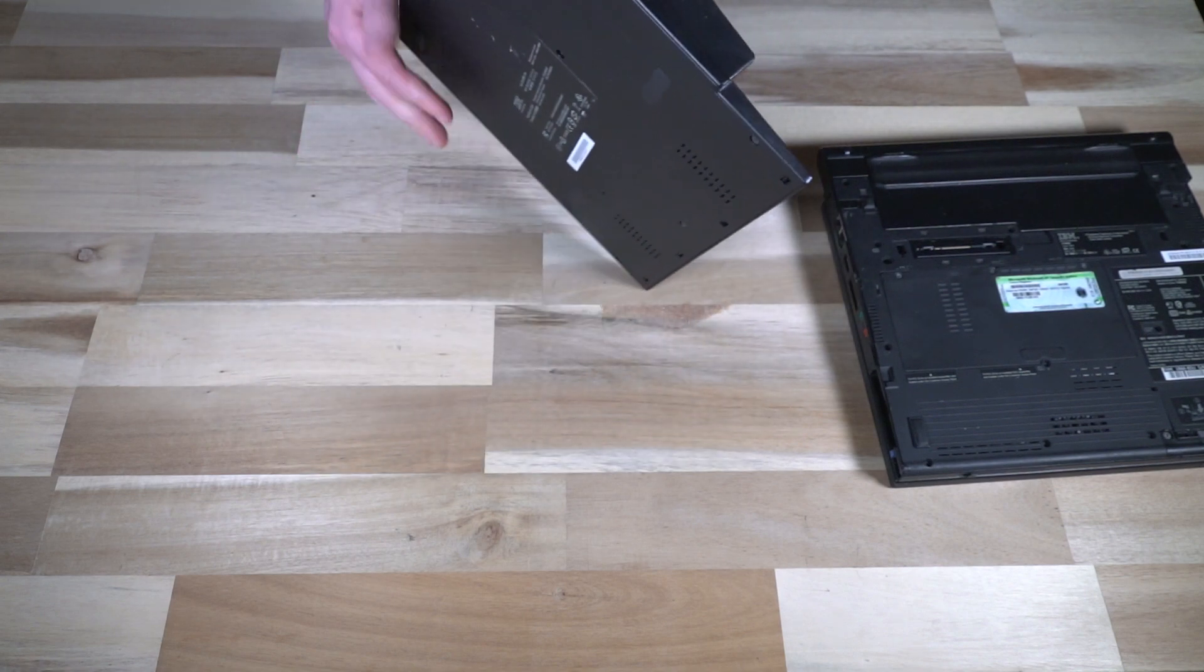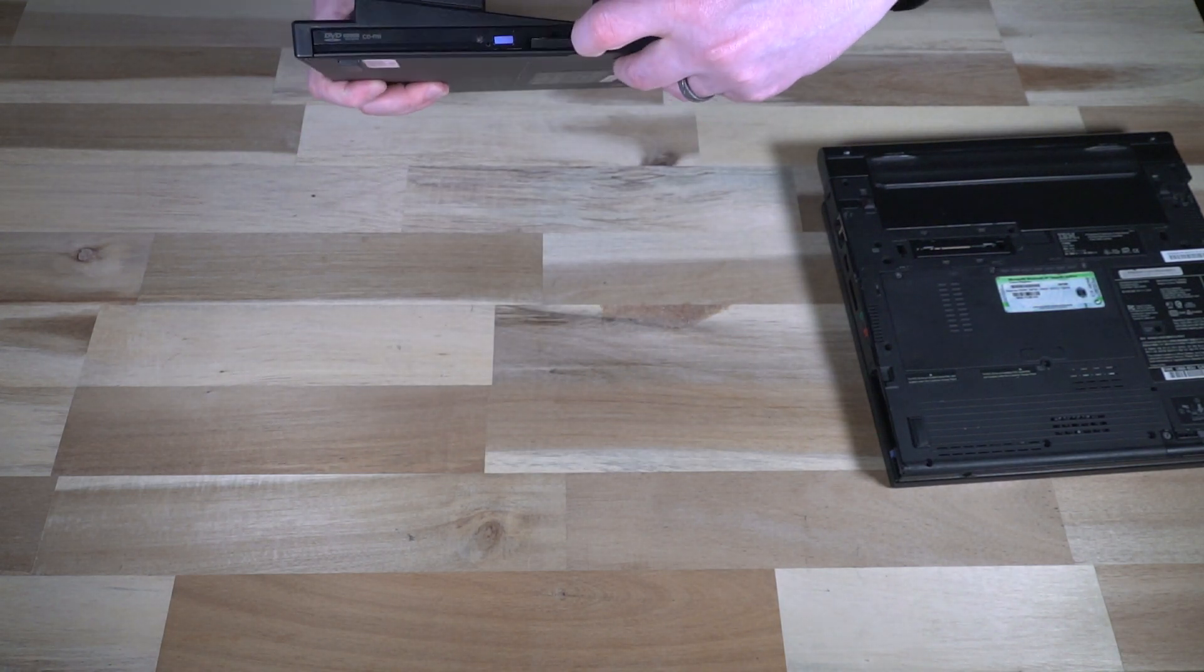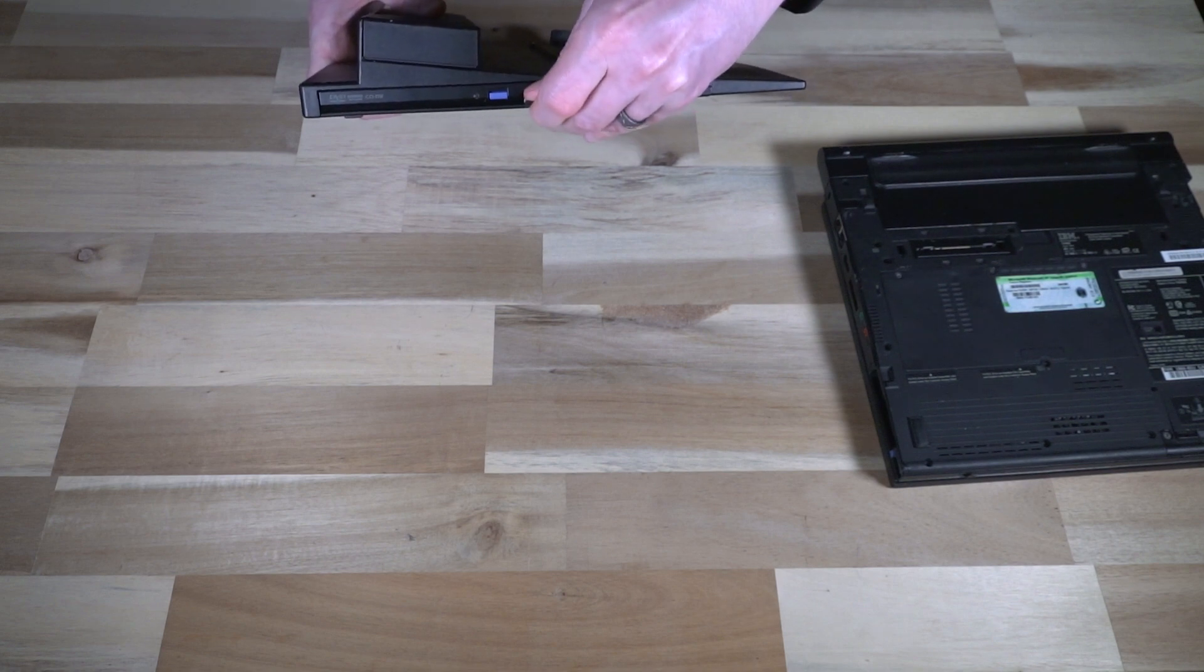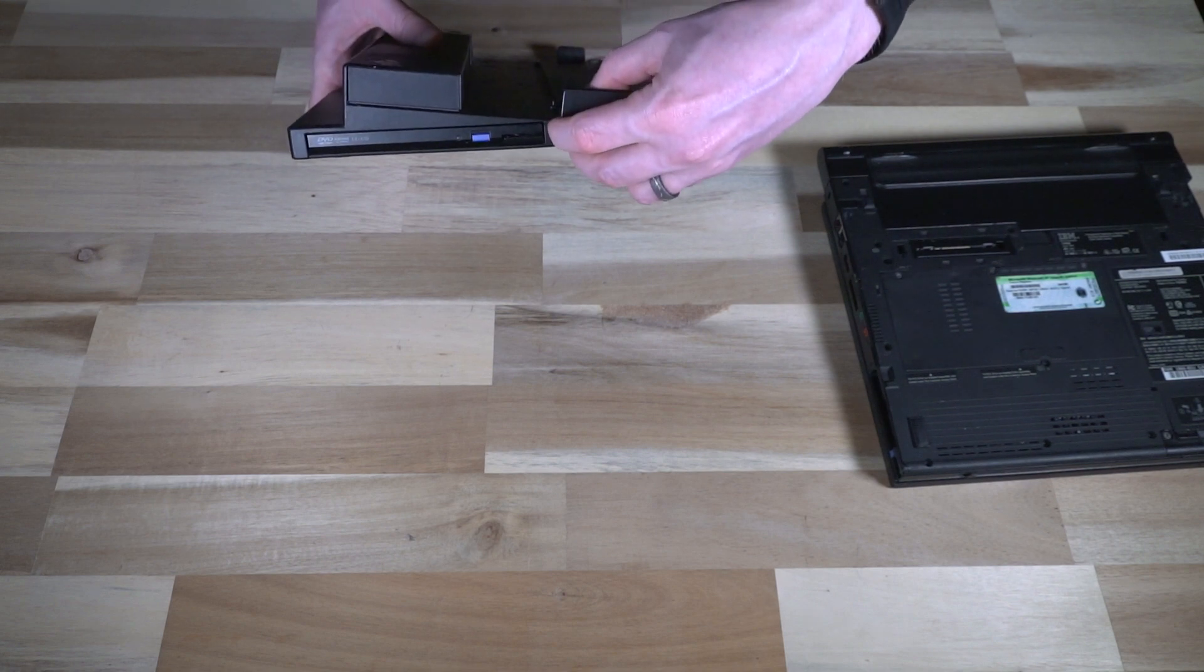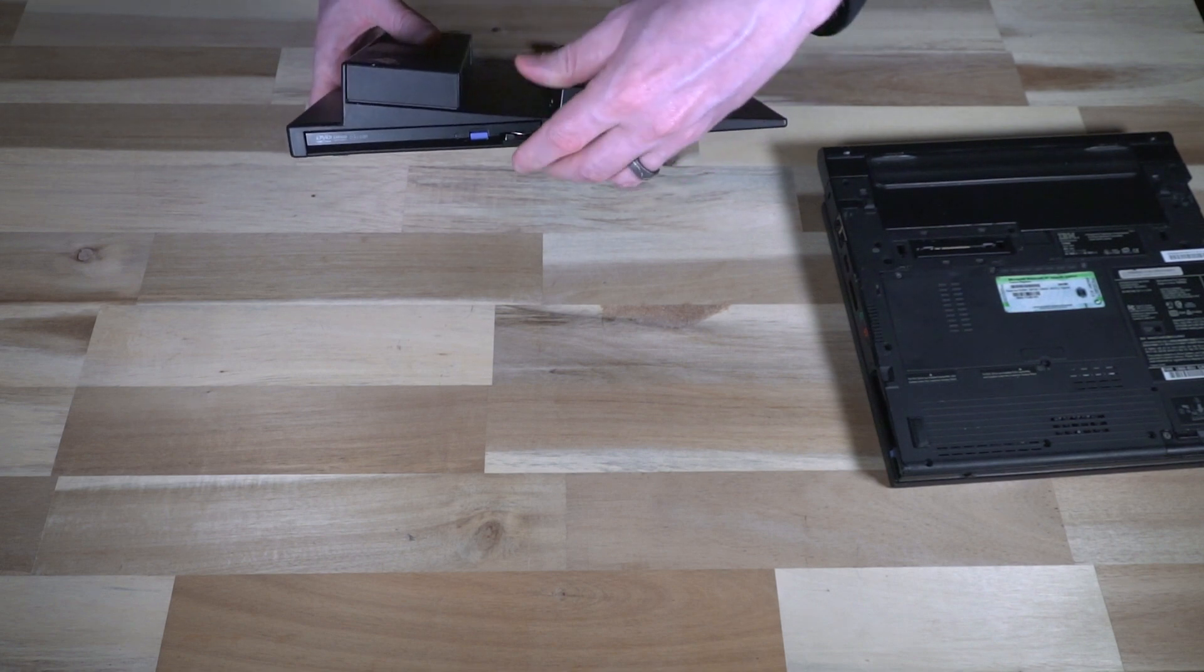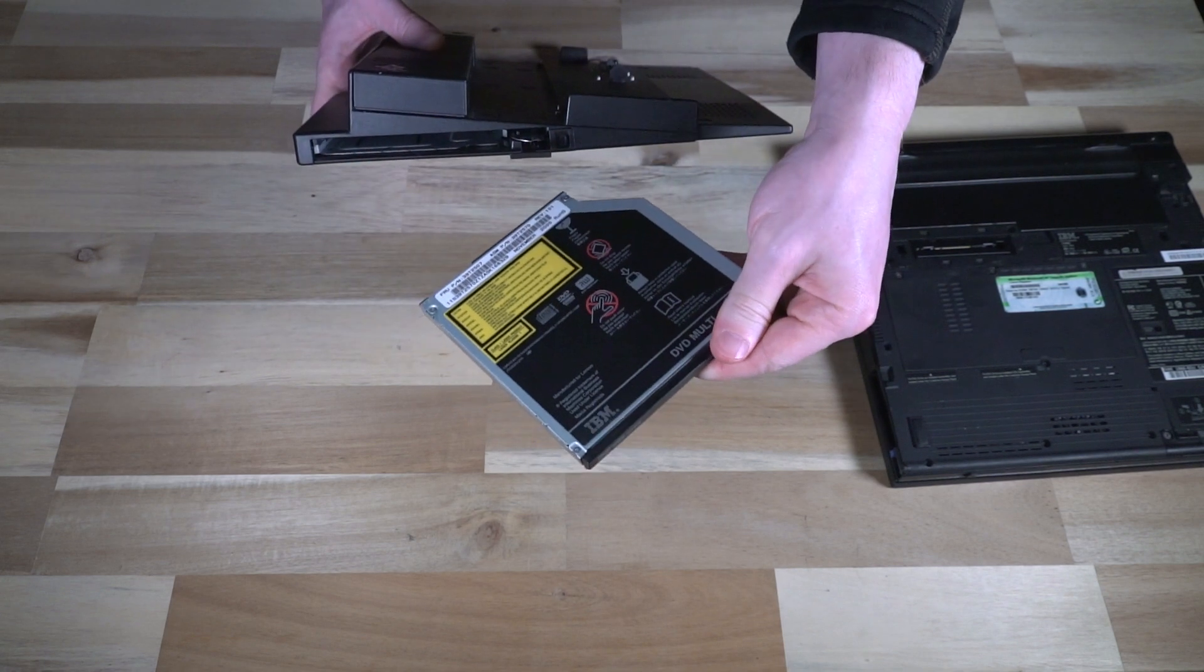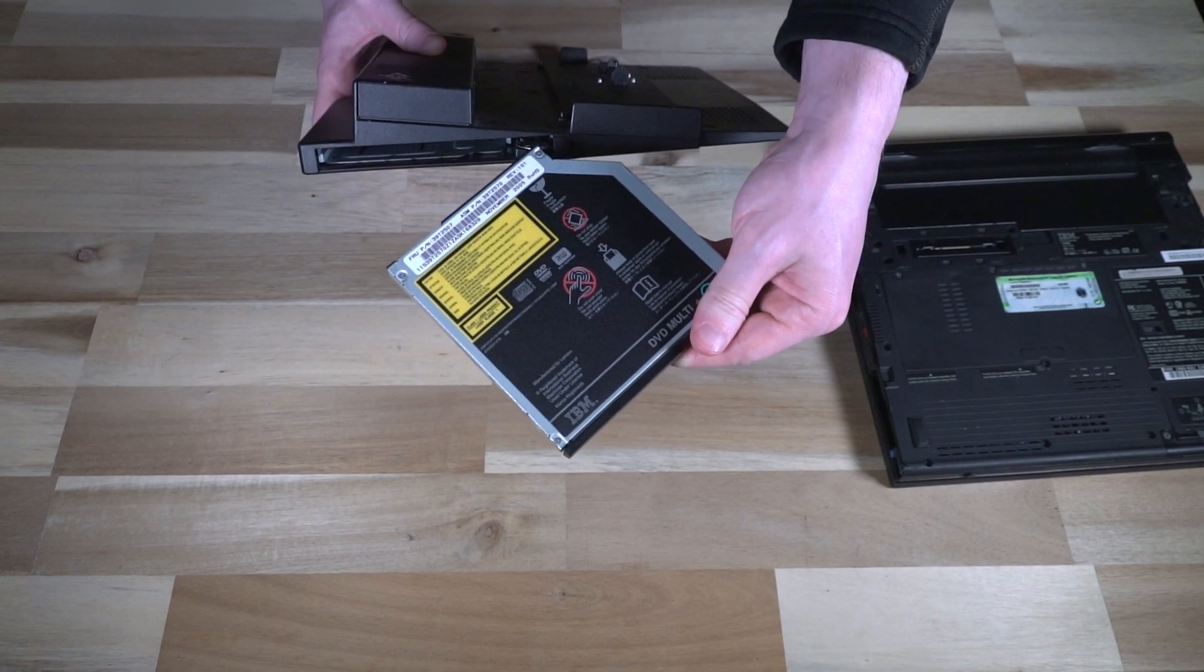Now, this does give you an ultra bay that can be hot swapped and ejected, which is excellent to see. This one is particularly stiff and has a DVD multi-plus.